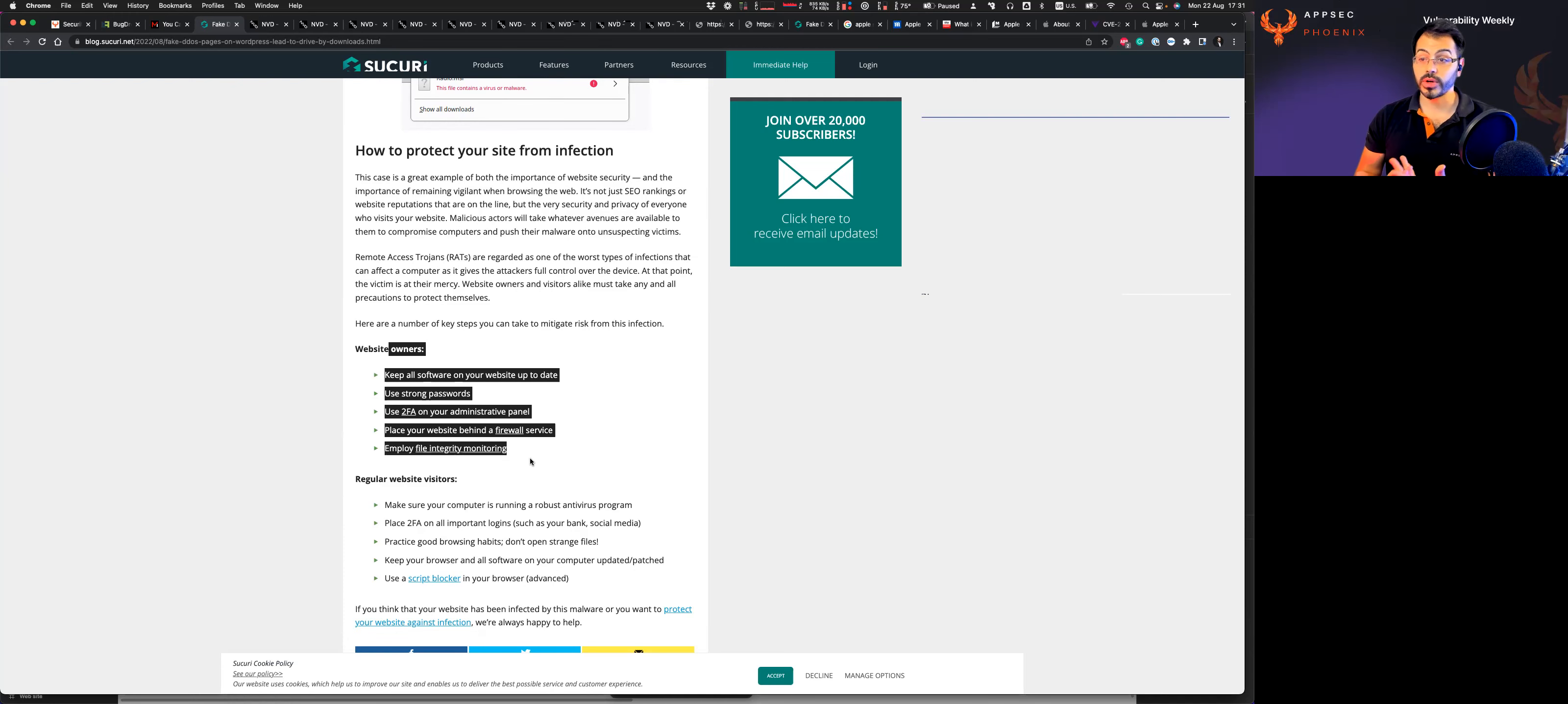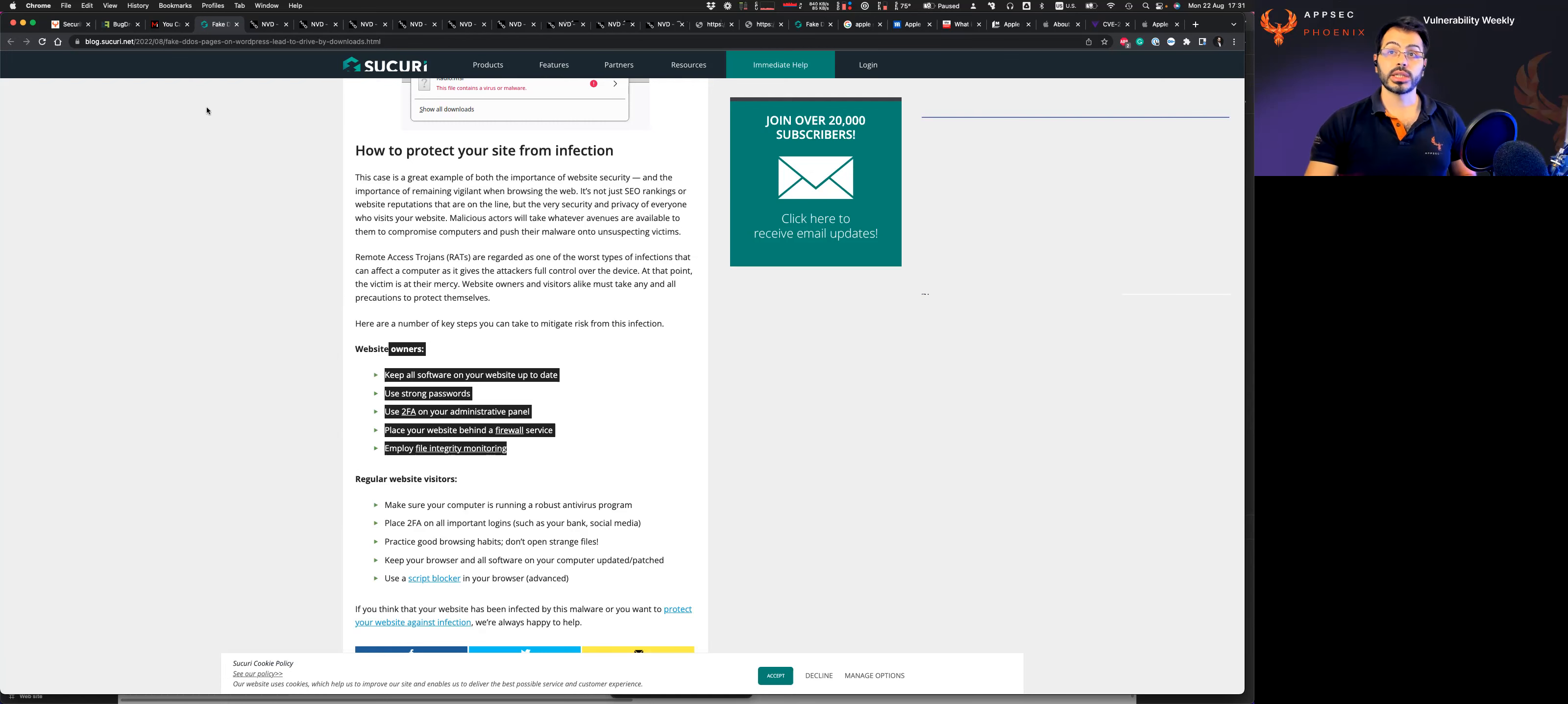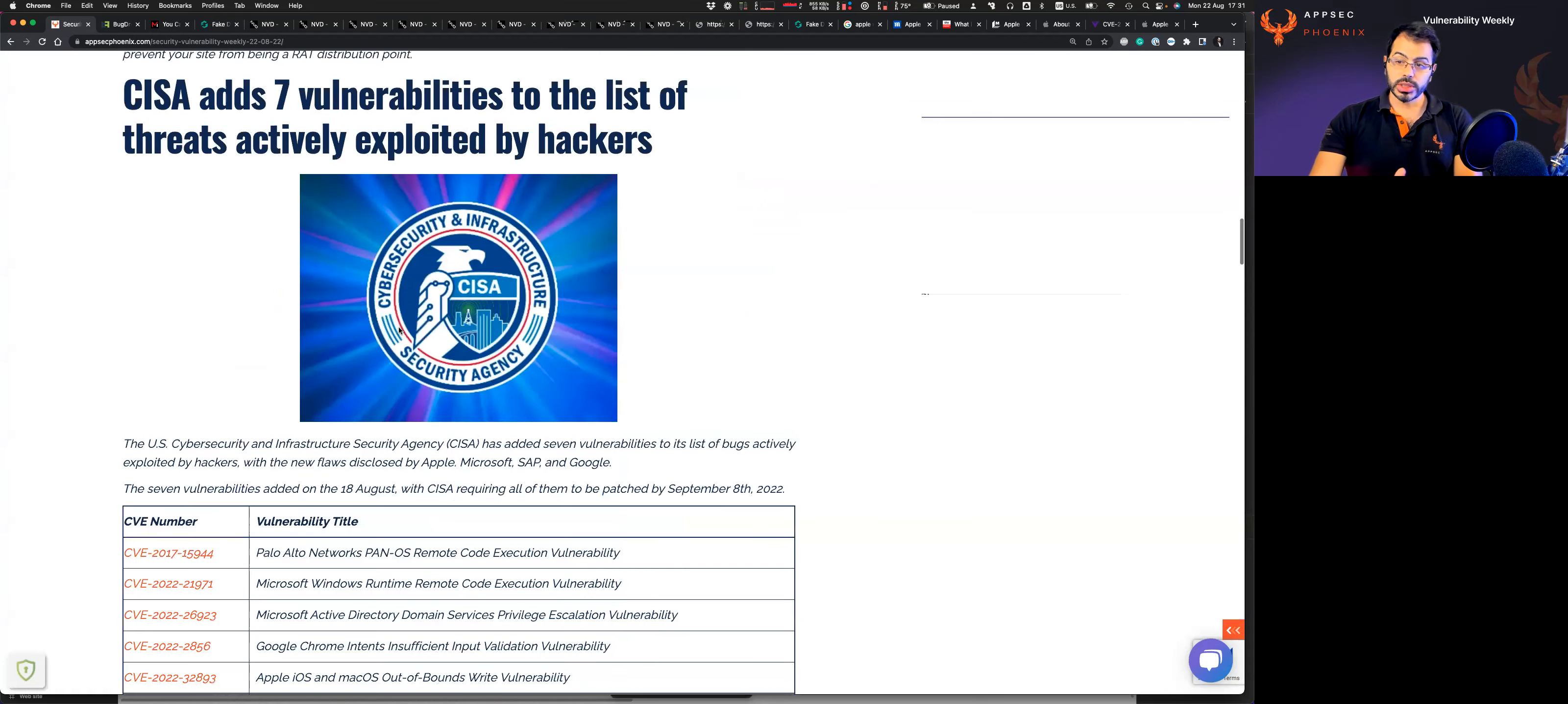Fundamentally, the advice is always the same. Review your code. Use strong authentication. Prevent fundamentally integrity and do integrity checks on the website.